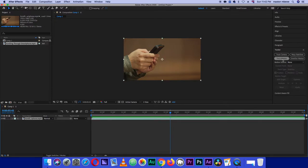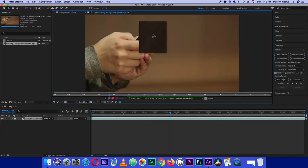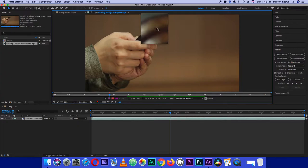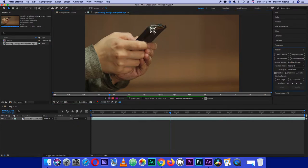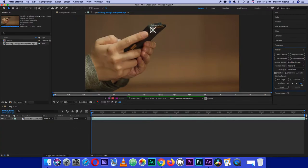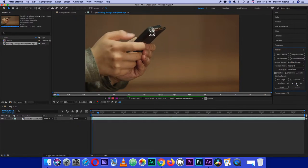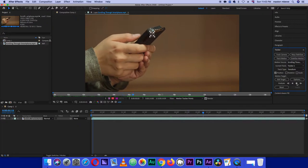We want to use Track Motion. We need to move the track point to a place where there's a little bit of contrast. I'll use this dark part here — I think there's good contrast around here. Let's make sure the playhead is at the beginning, then play it through and see if it tracks the phone well.